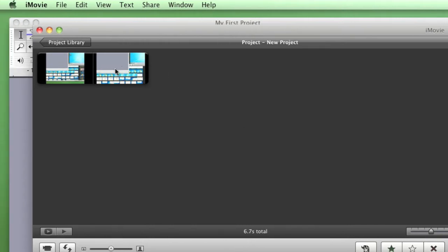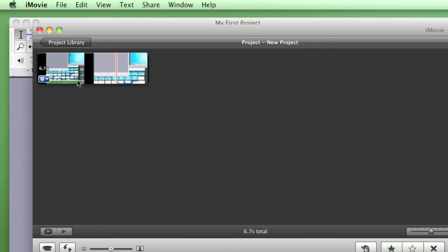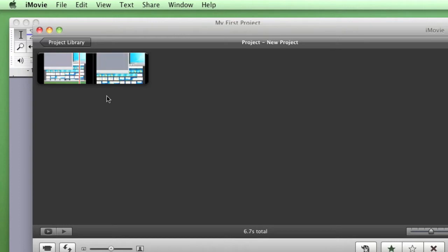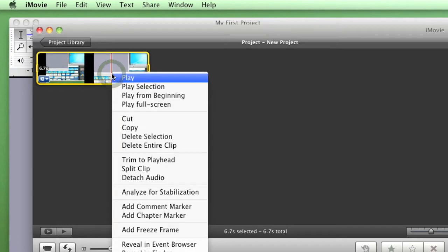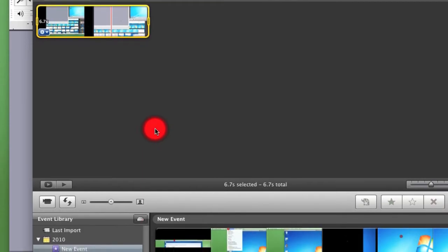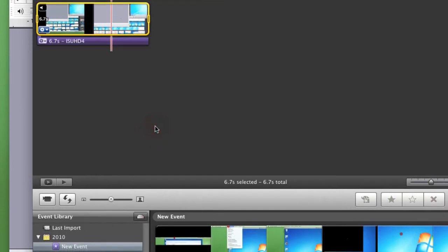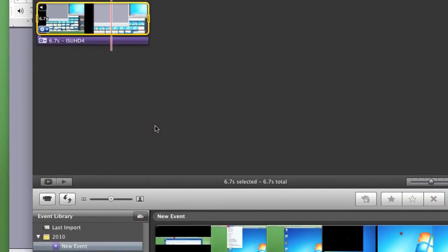So the first step is to load the video you want into your project and then right click anywhere on the video and detach the audio.